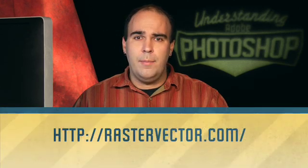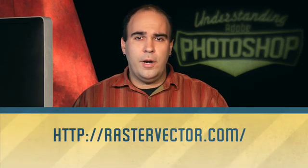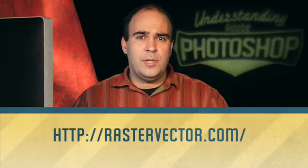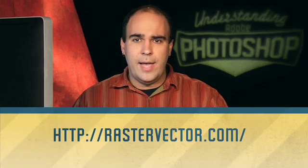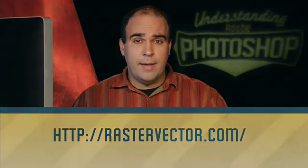My name's Rich Harrington. I invite you to check out our resource blog at rastervector.com, where you'll find articles, free image downloads, and lots of cool things to check out. Thanks again.